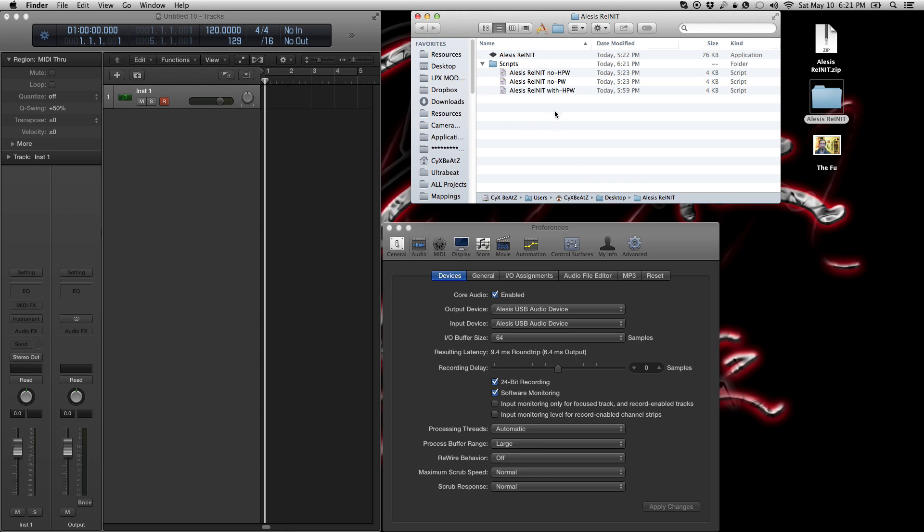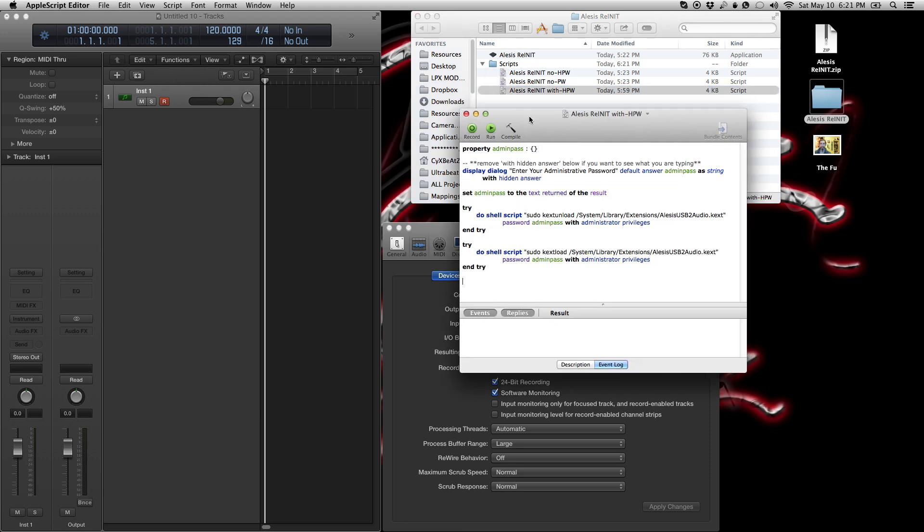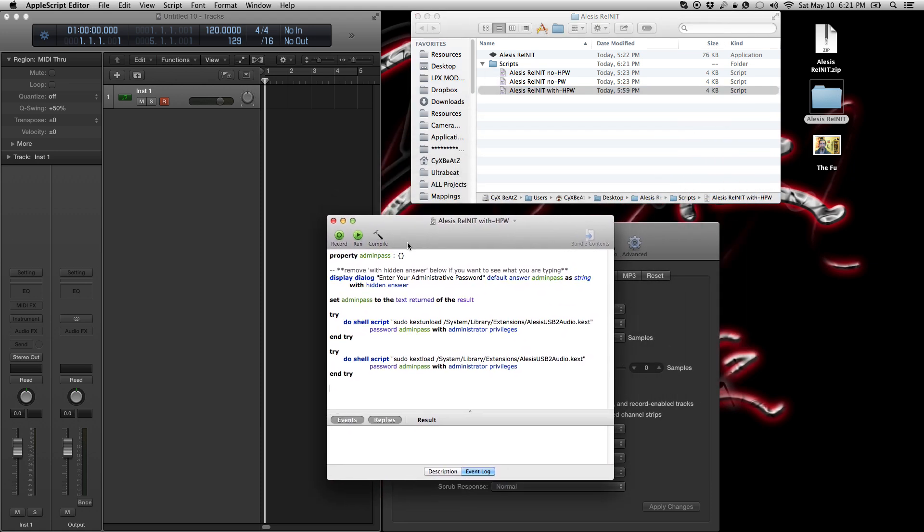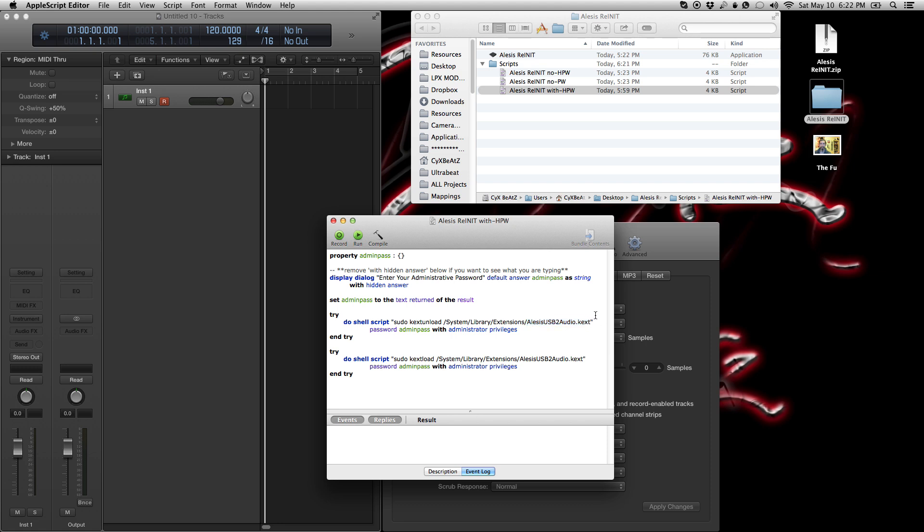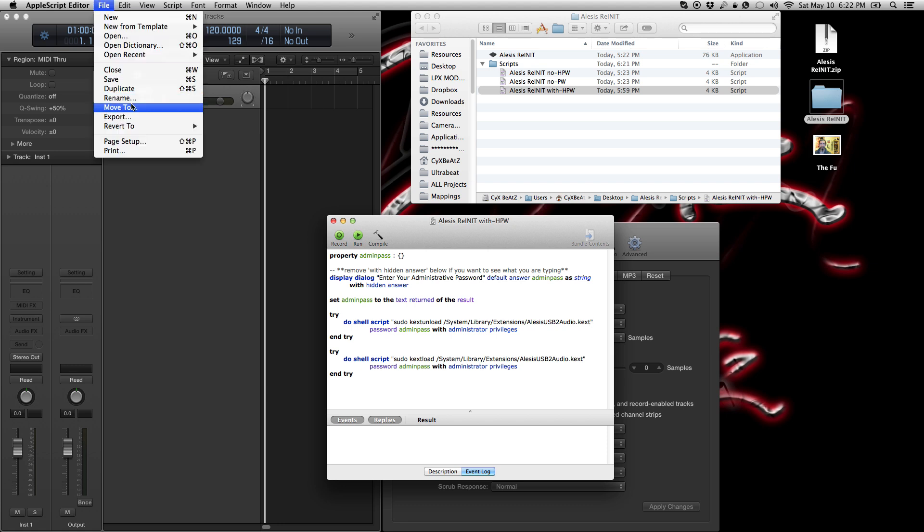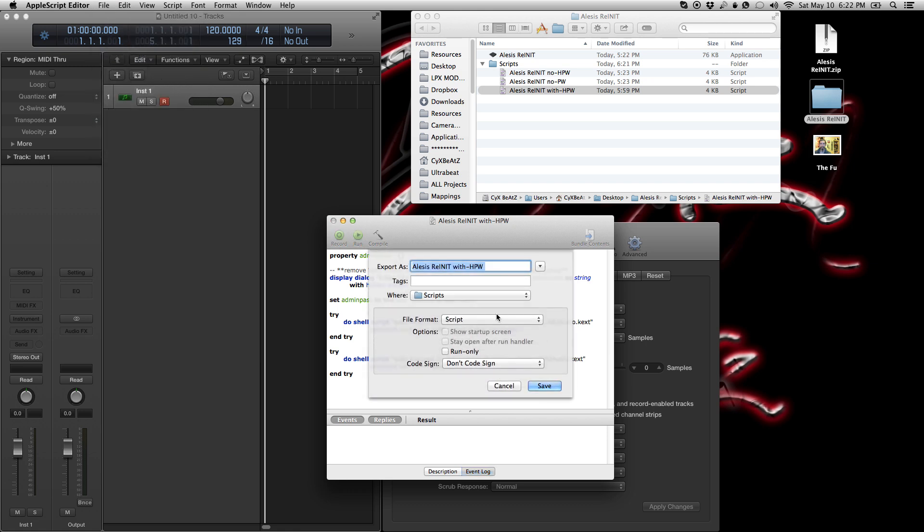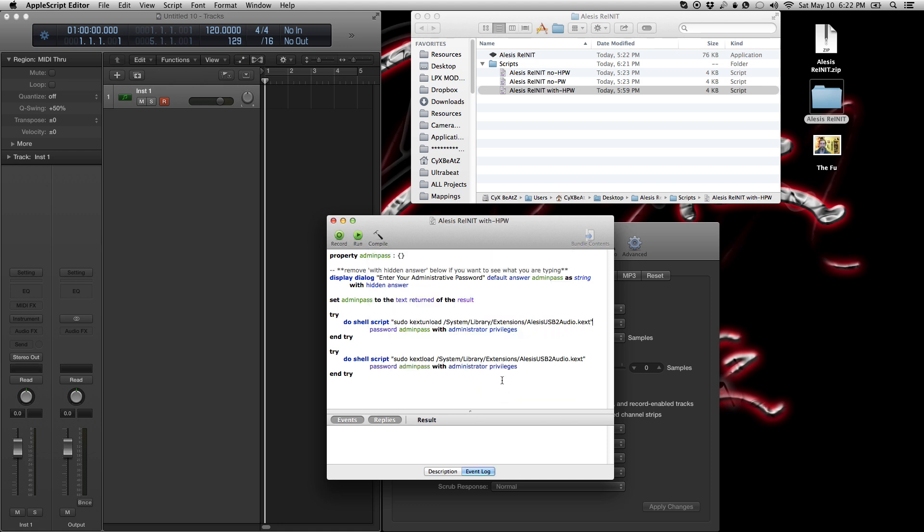So aside from that, the next thing that I was going to go over is if you have a different device, that's not the Alesis USB 2 mixer. You want to replace this text with your driver from system library extensions. So whatever driver you have that you want to re-initialize, take that name and put it here in replacement of this text. So replace this text here with the full name, including dot text, and you'll be good to go. Make sure that that little quotation mark at the end stays there. And then do the same thing, file export script to application and save into whatever location that you want. So it's as simple as that.